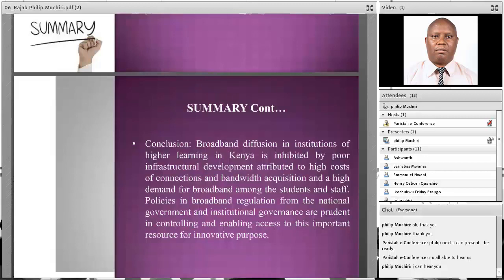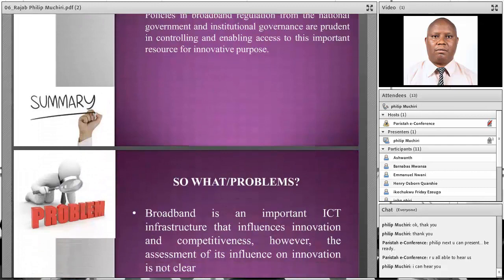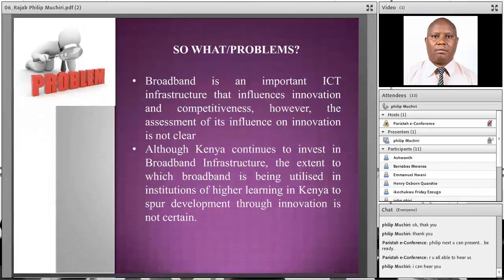In conclusion, broadband diffusion at institutions of higher learning in Kenya is inhibited by poor infrastructure development, which is attributed to the high cost of connections and bandwidth acquisition, and the high demand for broadband among students and staff. Policies in broadband regulation and internet use from the national government and international organizations are important in controlling and enabling access to this resource for innovative purposes.